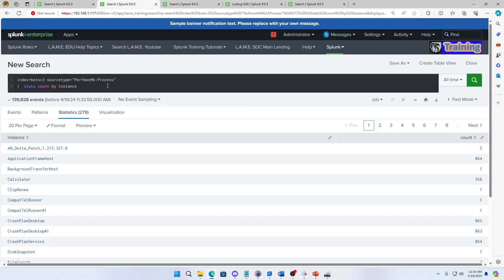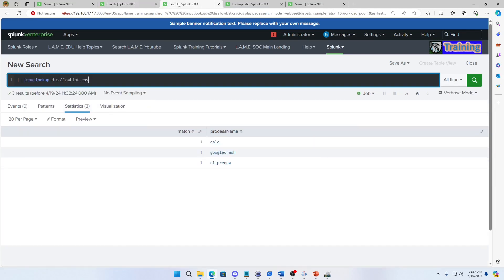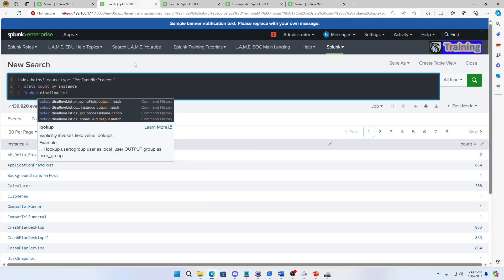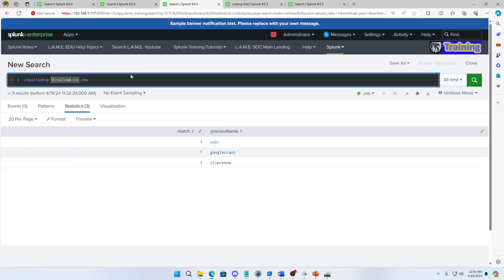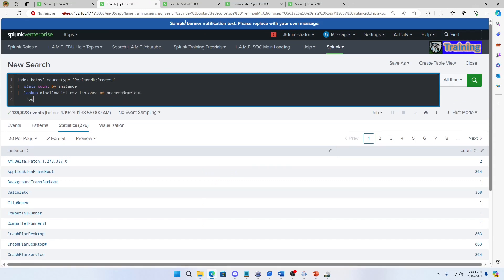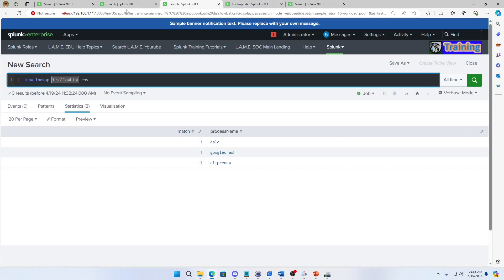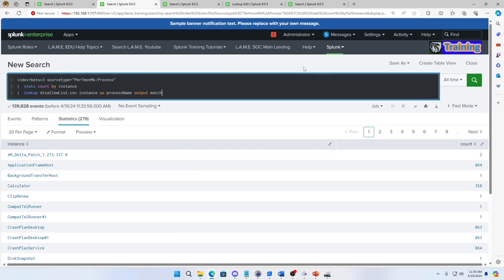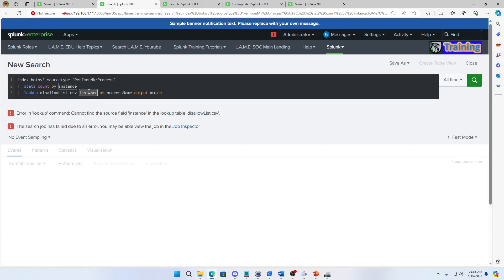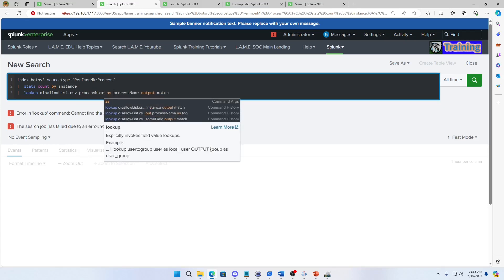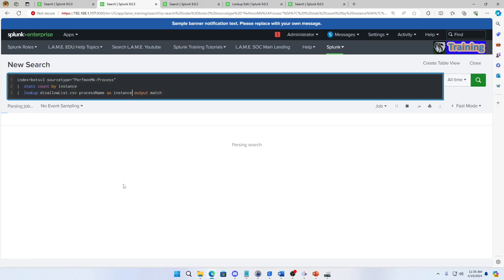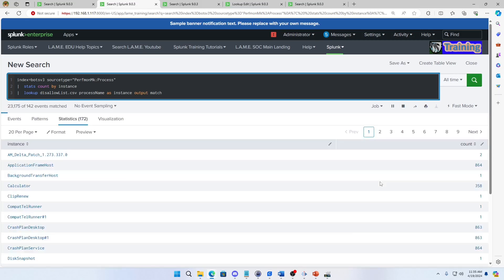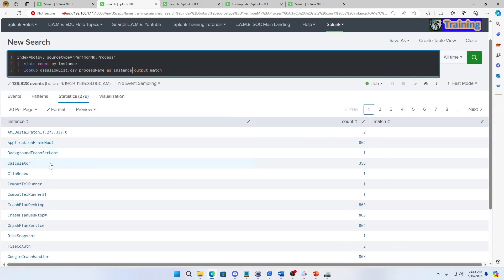I'll just make that lookup anyway though. We're going to do lookup and we're going to grab the name of the lookup. DisallowList.CSV and we're looking at instance as, and what's the name over here? ProcessName. Okay, cool. ProcessName and I'm going to output the match field. Easy enough, I run that. It doesn't find, that's interesting, okay. Let's put it in the right order. ProcessName as instance. Now the error goes away, but we're going to find no matches. Nothing matching. What a surprise, Calc and Calculator aren't the same thing. Clip Renew, even though they're the same words, there it's case sensitive and so this doesn't match.